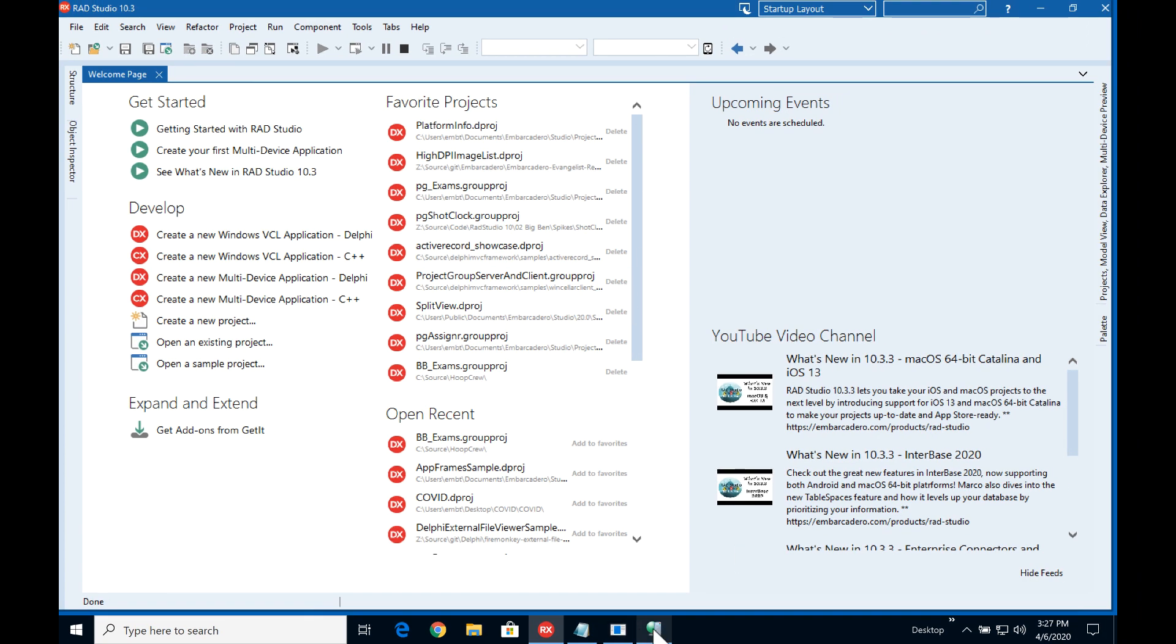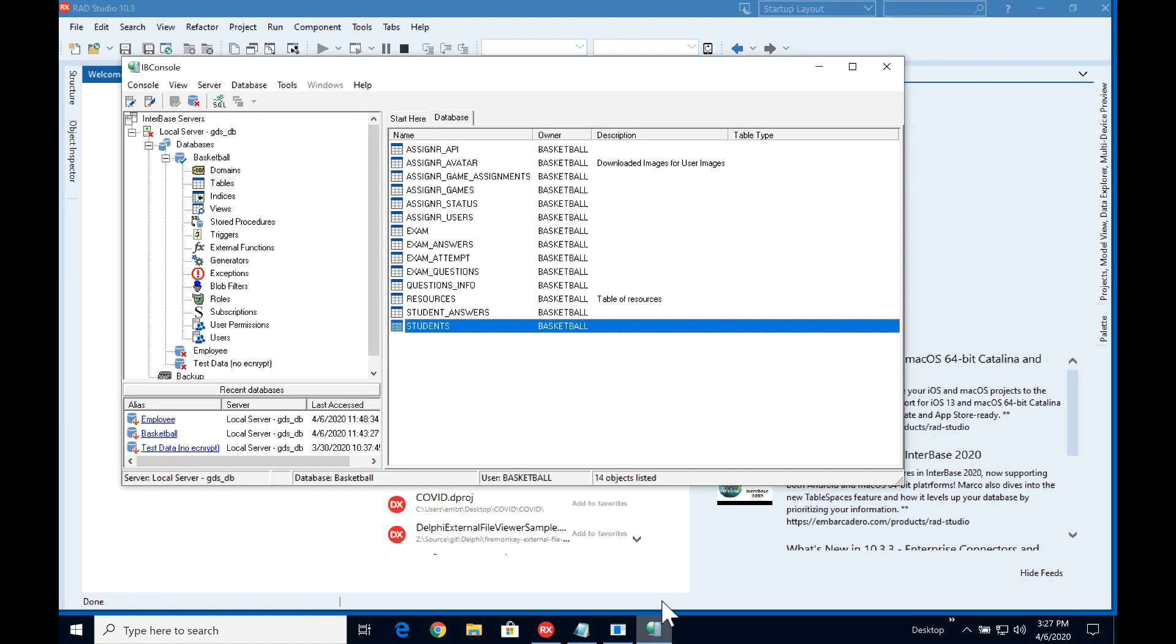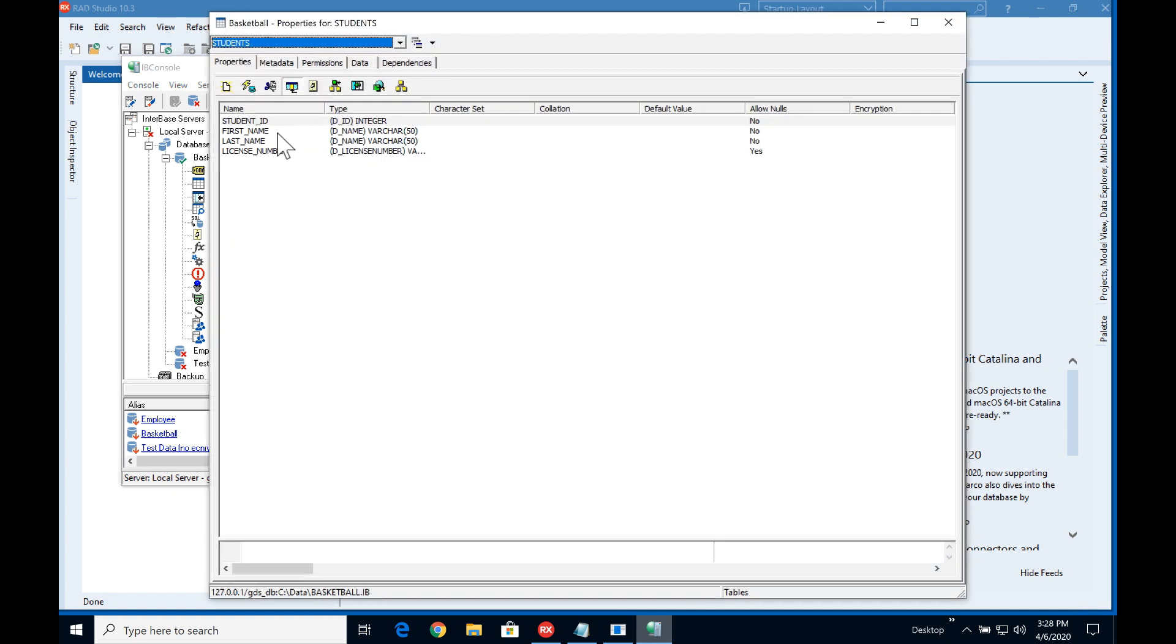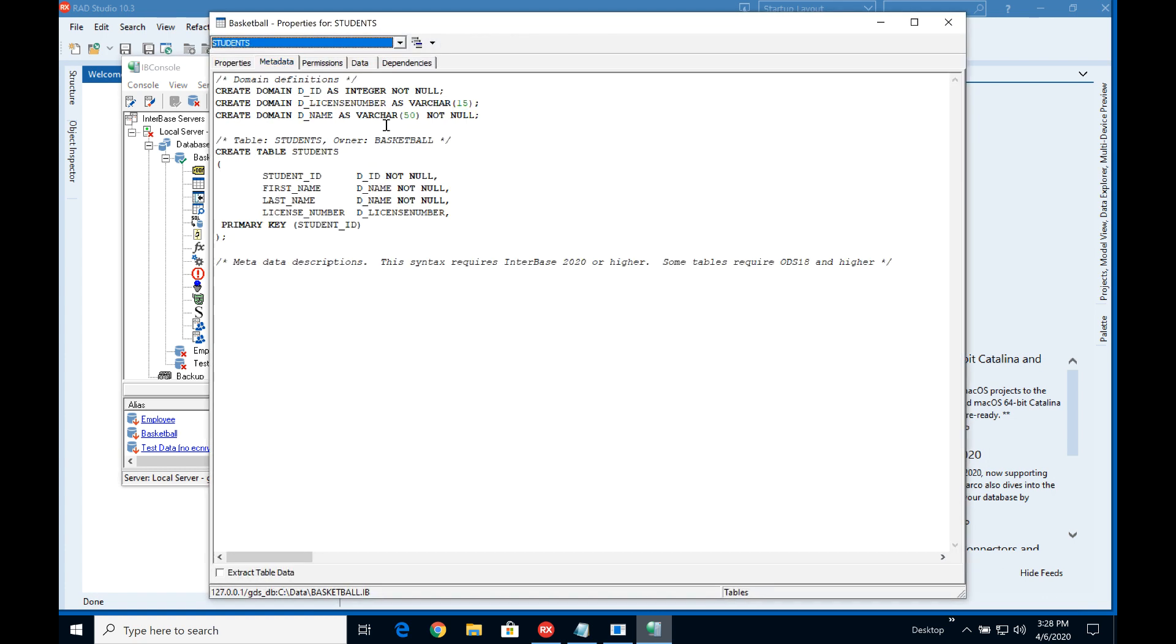So let's have a quick look at the database. Here I've got the basketball database that I've been working with recently. Here we have a students table and on the students table we have a student ID which, let's have a quick look at the data metadata here, we can see this is an integer type and it's not null so it needs to have a value in it.